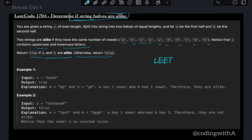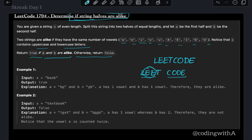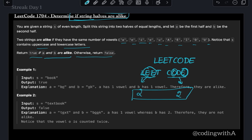Let's consider the example 'leadcode'. We split this word into two halves: 'lead' and 'code'. We check if the first half and the second half have the same number of vowels. 'Lead' has two vowels and 'code' has two vowels as well — o and e — meaning the words are alike.